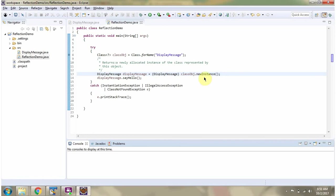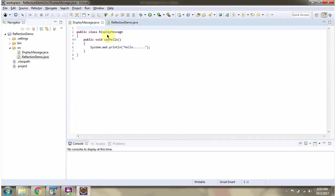This video tutorial will cover how to create a new instance using the newInstance method of class. Here I have defined the class displayMessage. It has a sayHello method which prints hello.